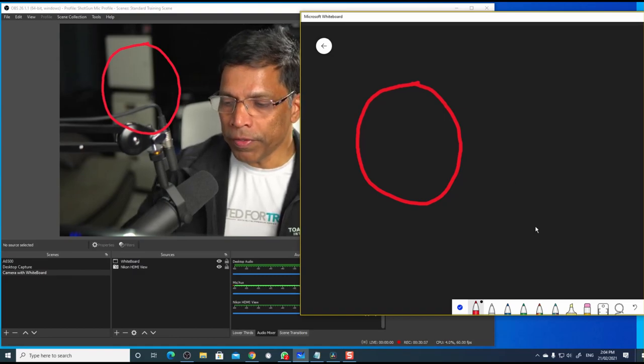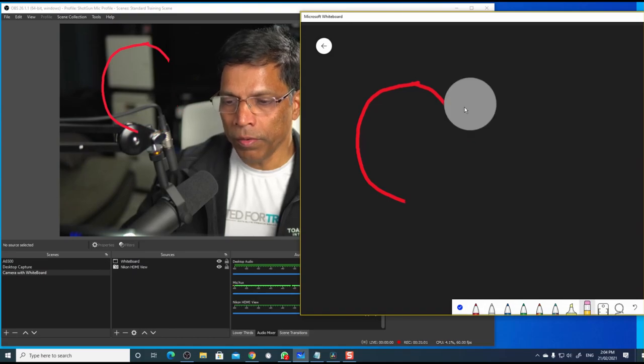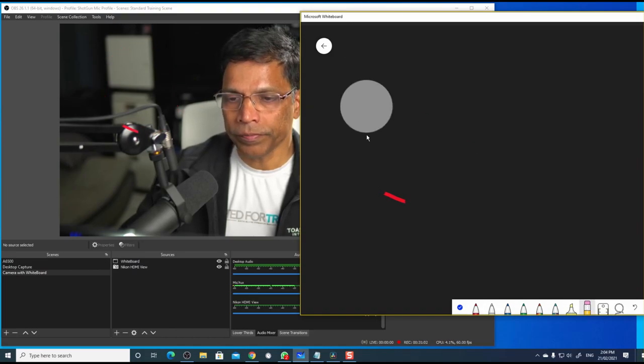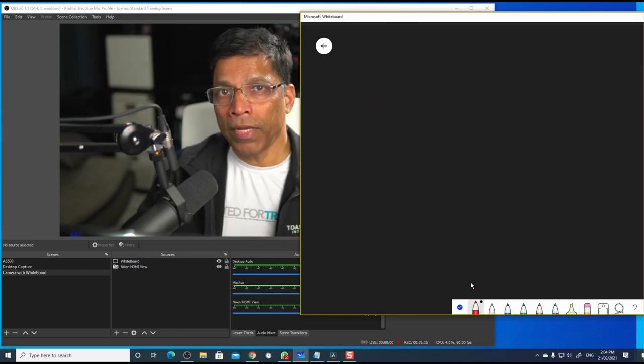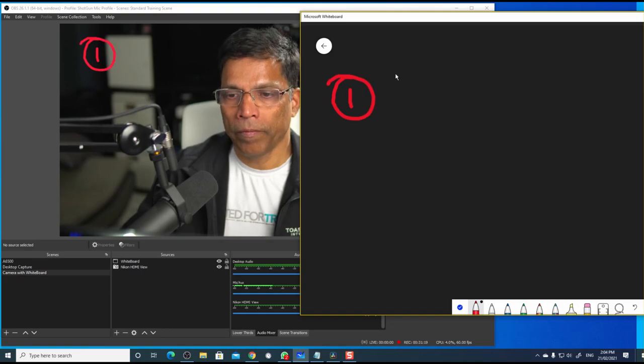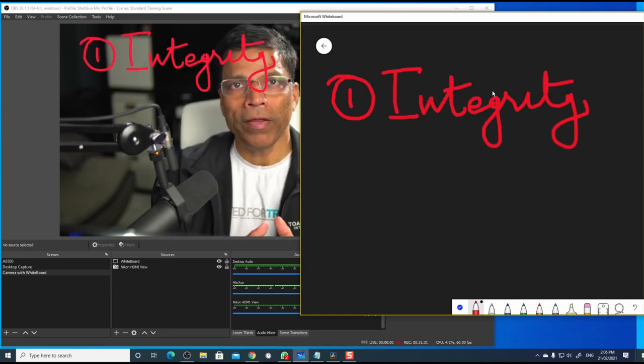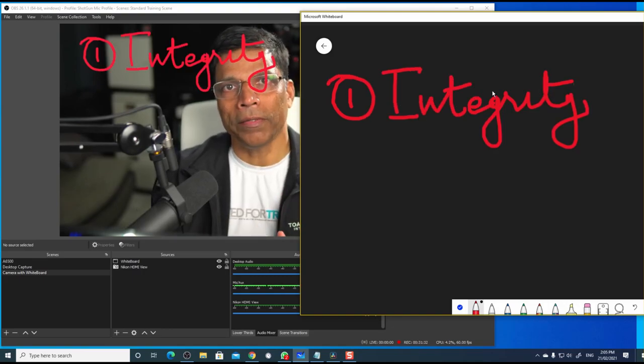To erase the previous content, I can click on this eraser and remove it. Now we can write whatever we want. And the effect looks amazing.